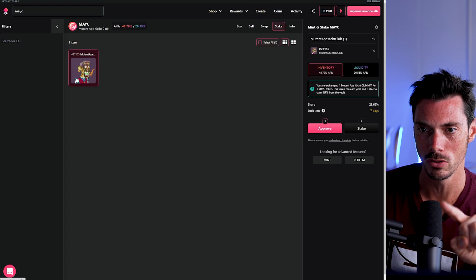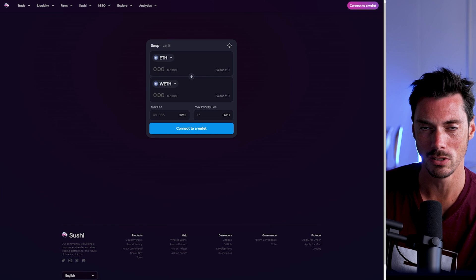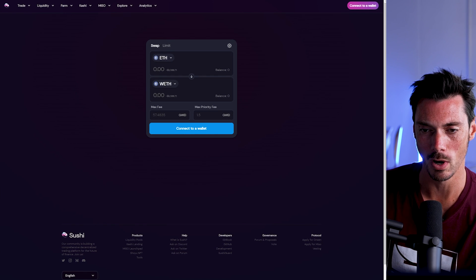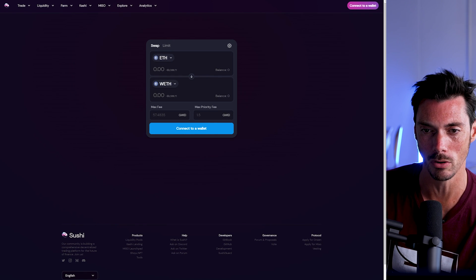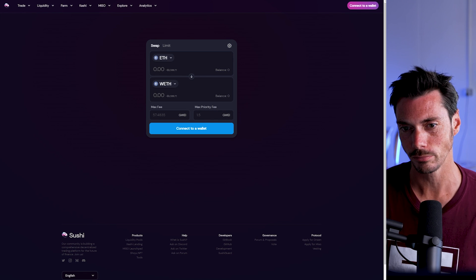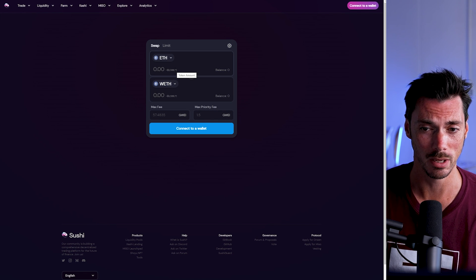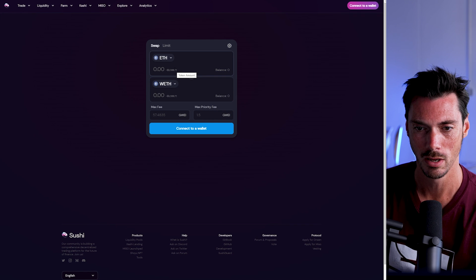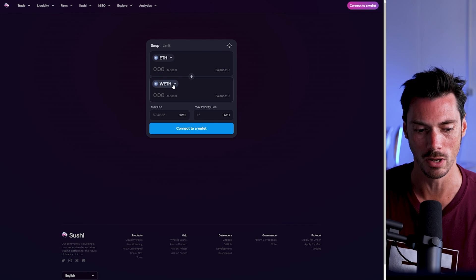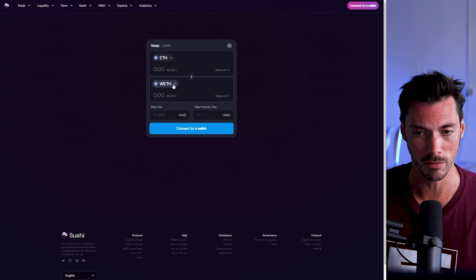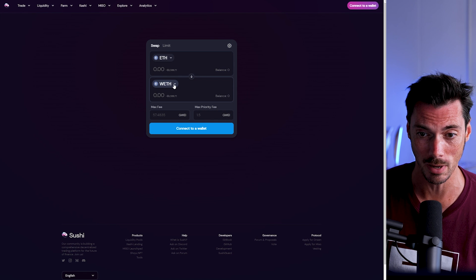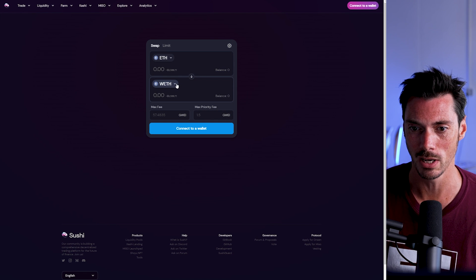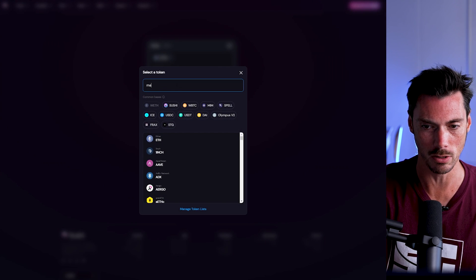Now, if we then go to SushiSwap, because we have this token, MAYC, that represents the claim on an asset in the vault, we can swap it for ETH immediately. So you can realize some ETH value straight away. That gives you another way of taking a floor asset and getting the floor value out of it straight away.